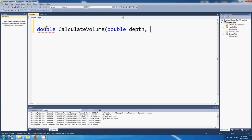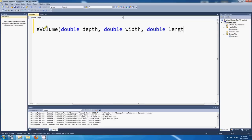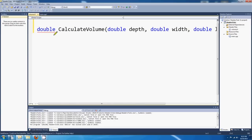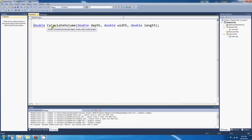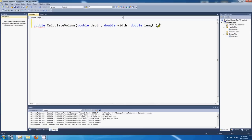And what we want to do right here is declare this function. So it's called calculate volume, I'll just copy that. Oops, depth, and double width, double length. Okay, so inside my header I've got nothing but the declaration. That's not actually the function body, it's the declaration. And we can tell that because it ends with a semicolon.